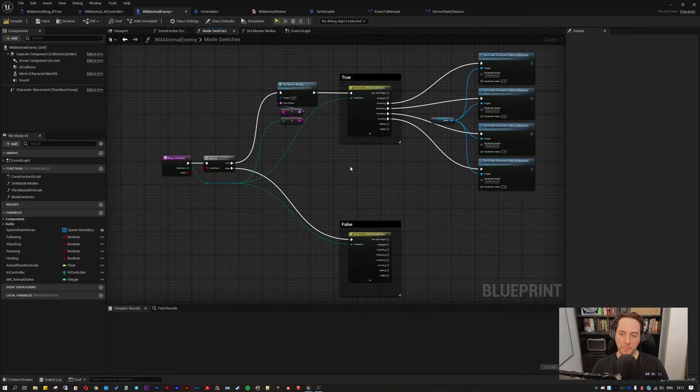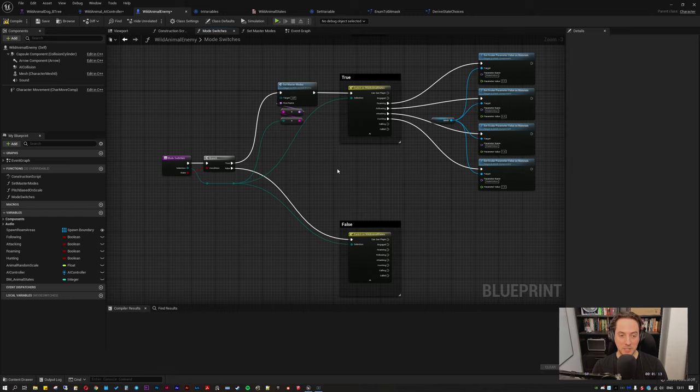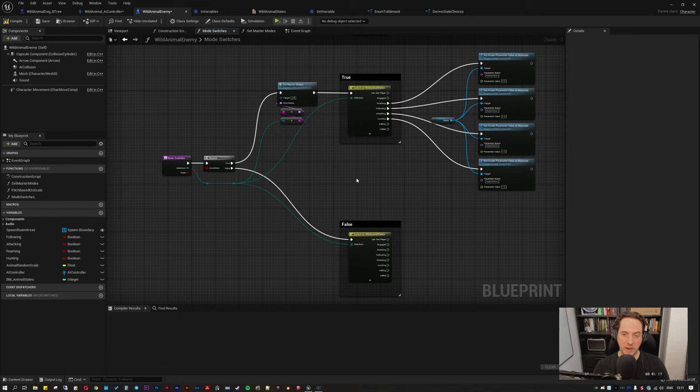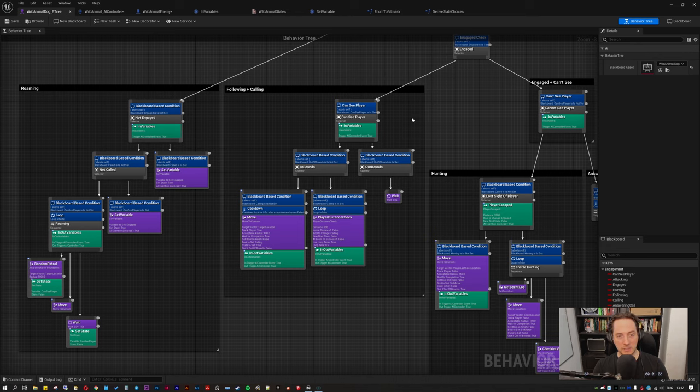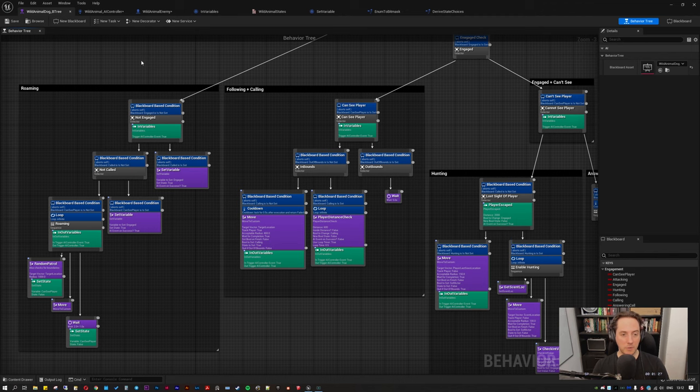Which in theory should be a lot lighter on the system. Obviously that's depending on a few things, mainly the amount of variables you're sending. So I'm expecting to increase the number of variables in my generic animal NPC behavior tree. And also if you're networked or not.